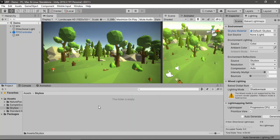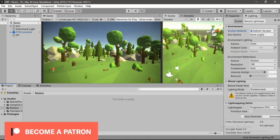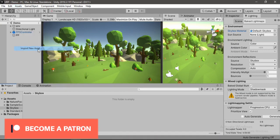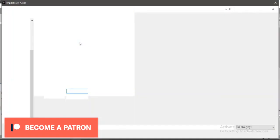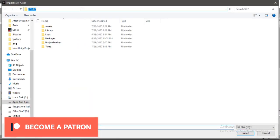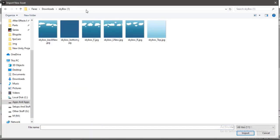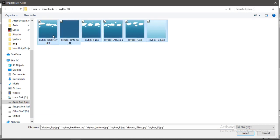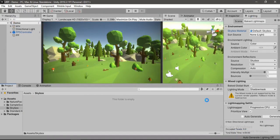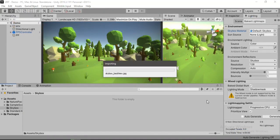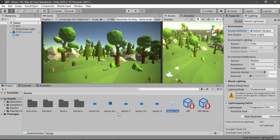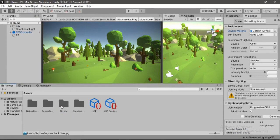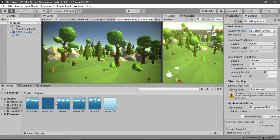And let's import the tiles here. Assets, import new assets, find the files and let's just hit import. Also, let's just drag and drop in the skybox folder to keep things tidy. Awesome.